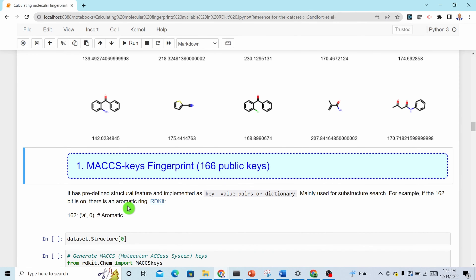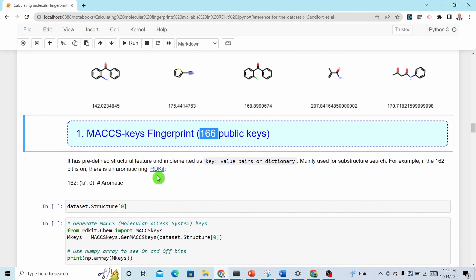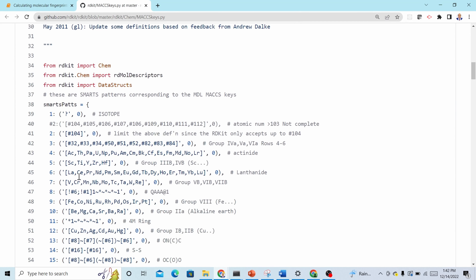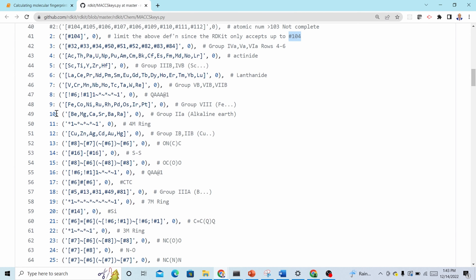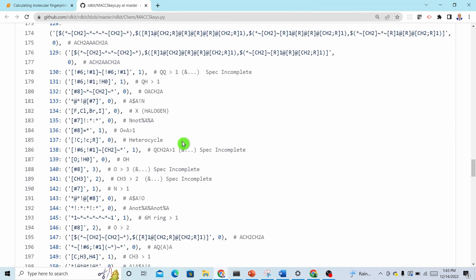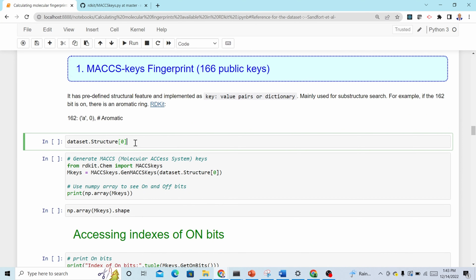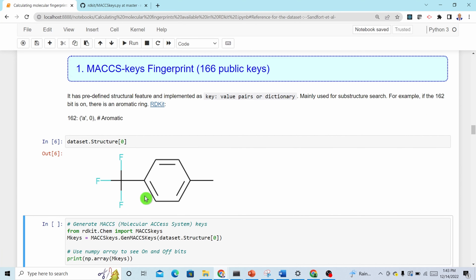Now let's calculate molecular fingerprints. The first one is the MACCS fingerprint. There are 166 keys and they have values — this is implemented in RDKit. For instance, if key 10 is on, it means the molecule contains group 2A or alkaline earth metals; if key 12 is on, it contains transition metals, and so on. For this example I'll use the first molecule, which contains a trifluoromethyl group, a benzene ring, and a methyl group — para-trifluoromethyl toluene.